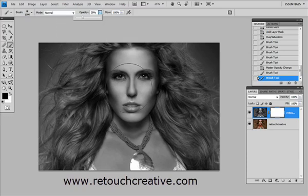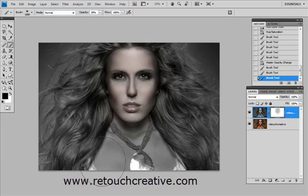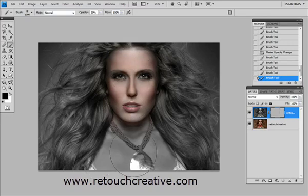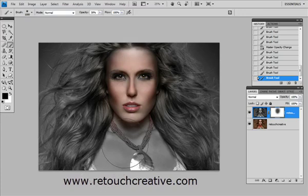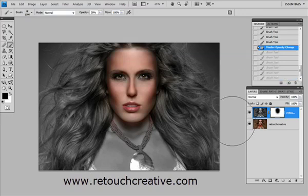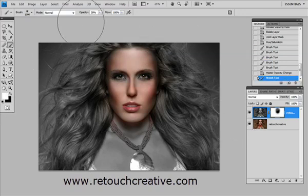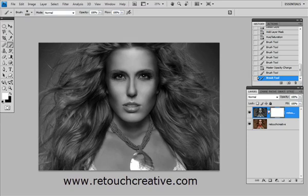I'll set the brush tool to about 30% opacity. As you can see, if I start painting on the layer mask, I can start affecting the areas of the layer mask in a gradual fashion. This is why layer masks can give you great control over images and over the editing process. Now I'll go back and at 100% opacity get rid of the black parts on the layer mask so that it is completely white.